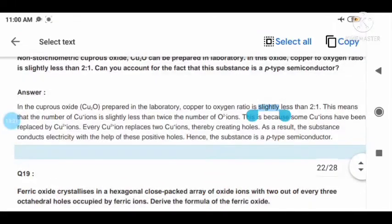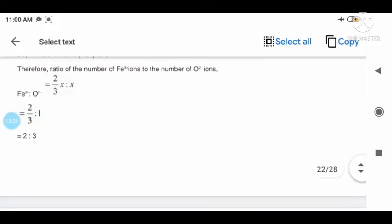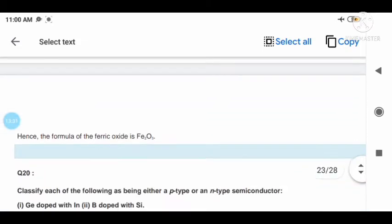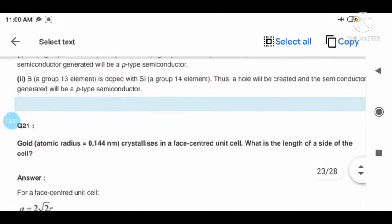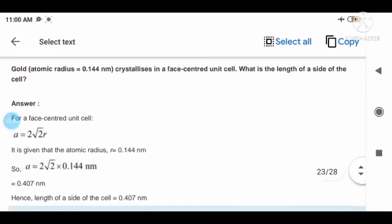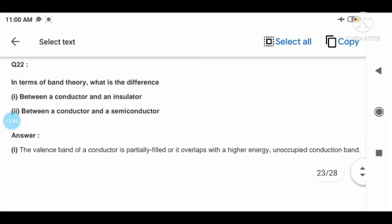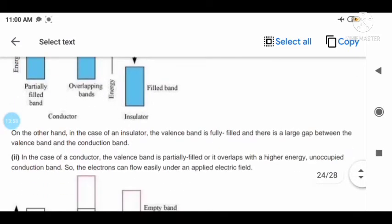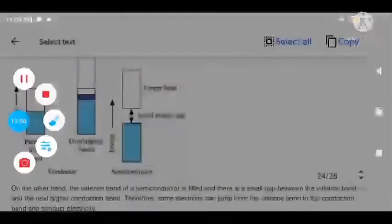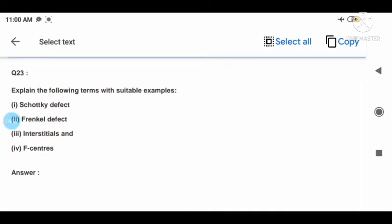Question nineteen with answer. Question twenty with answer. Question twenty-one with answer. Questions twenty-three through twenty-six in this chapter's exercise are provided one by one with answers. Question twenty-three: explain with suitable example Schottky defect and F-center (color center) — that is a very very important question.